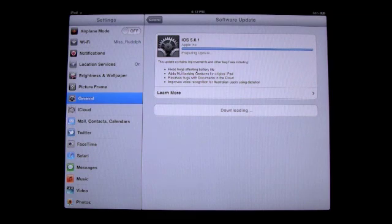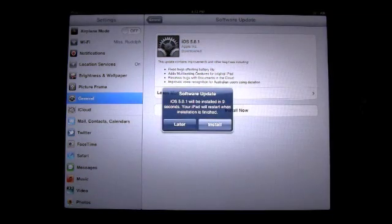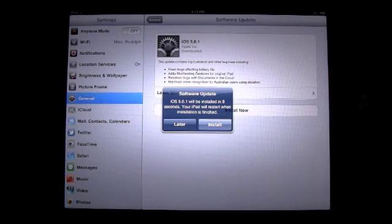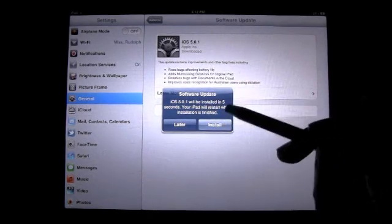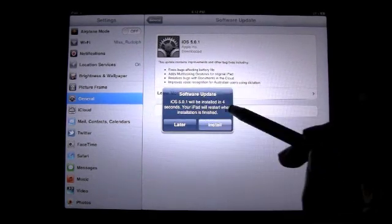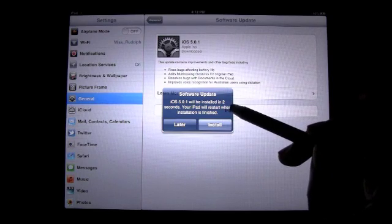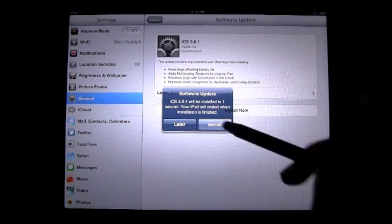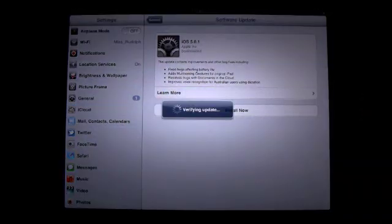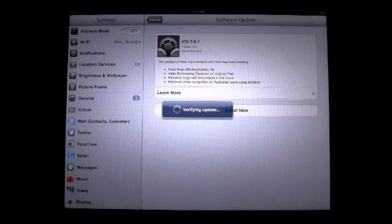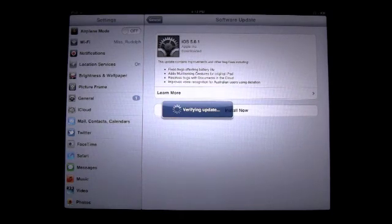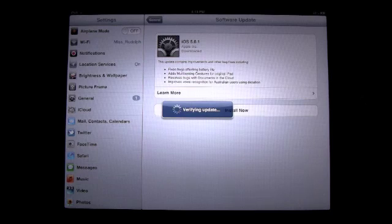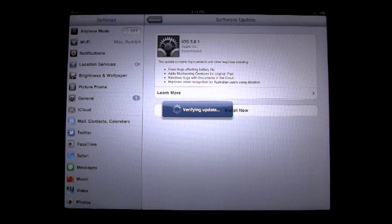It looks like it's finished. There it is. All right, so now it says Software Update iOS 5.0.1 will be installed and it's counting down. Your iPad will need to restart when installation is finished. So there it is, it's verifying the update and now it is updating my iPad software. So I'm just going to show you just a little bit of the process just so you'll know what to expect when you do it on yours.